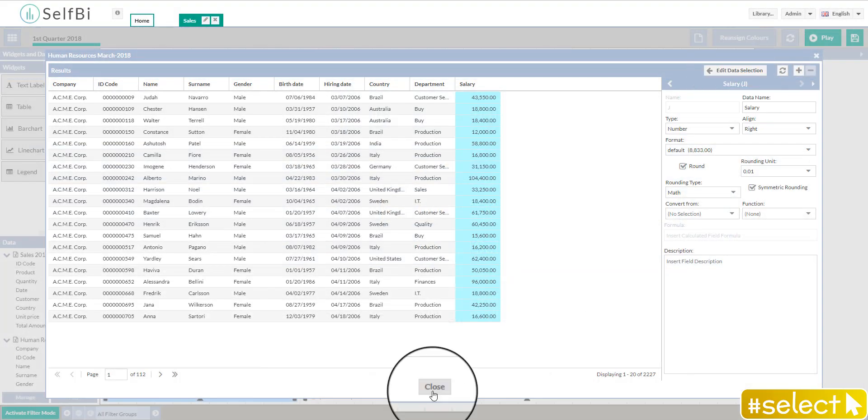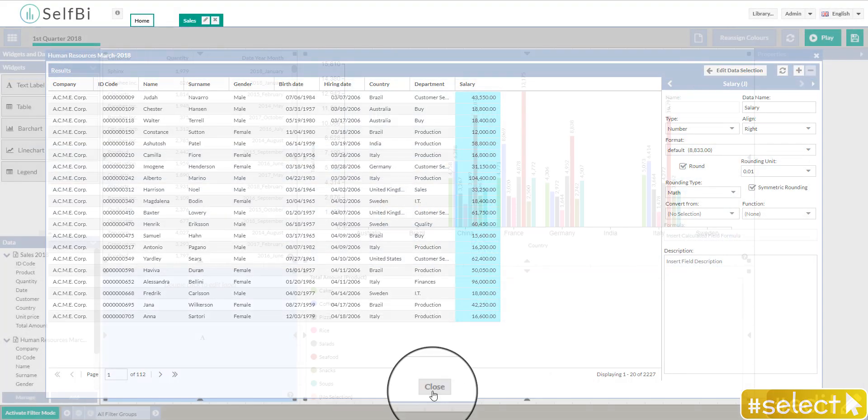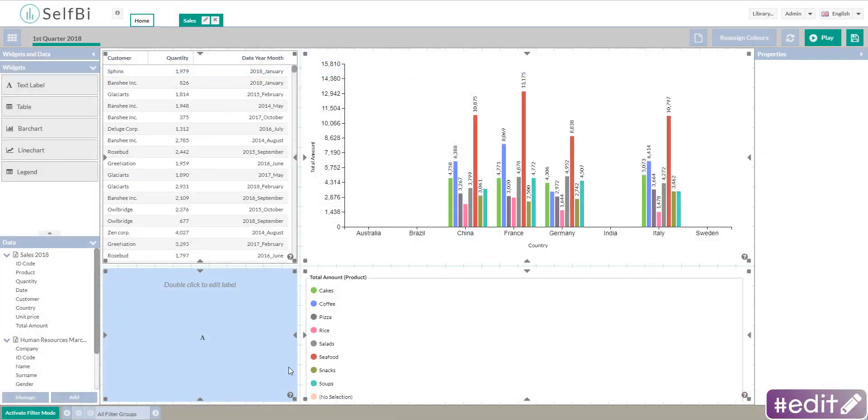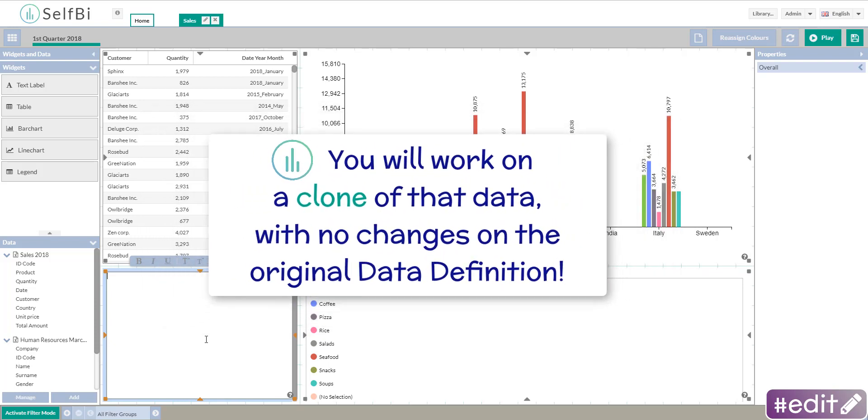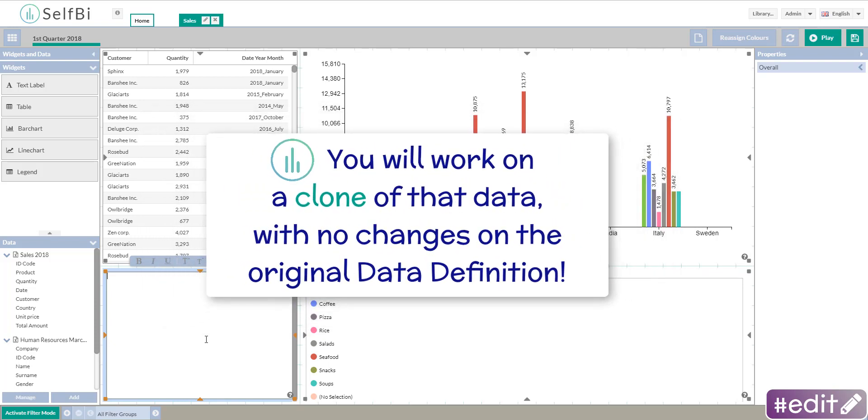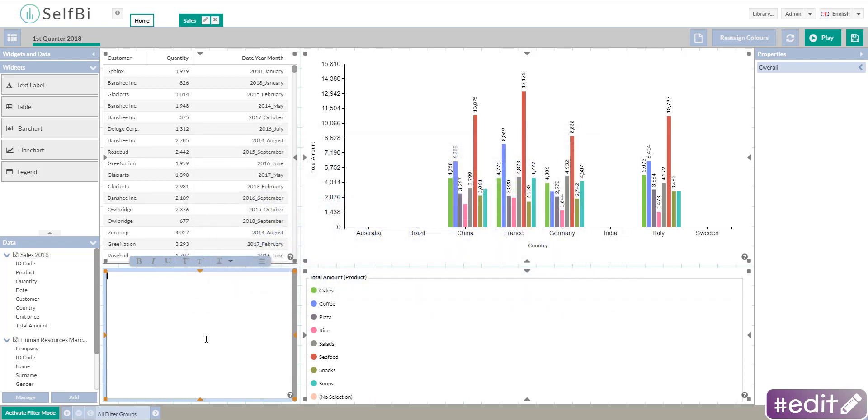It's important to know that when you connect and edit a data definition from the library, you will work on a clone of the data and there will not be any changes in your original data definitions.